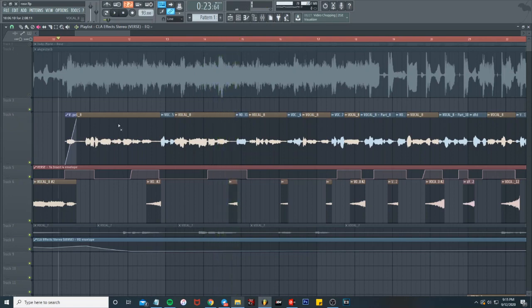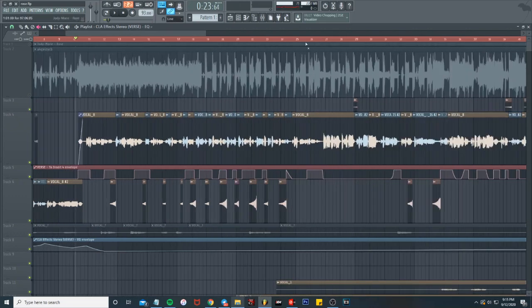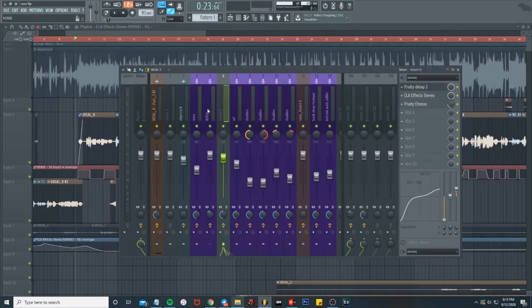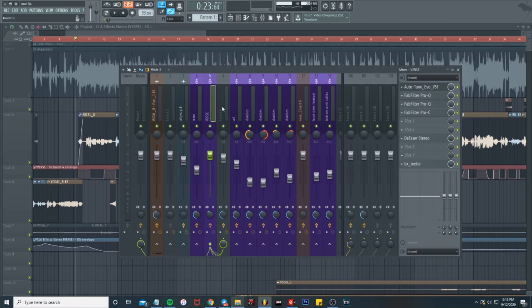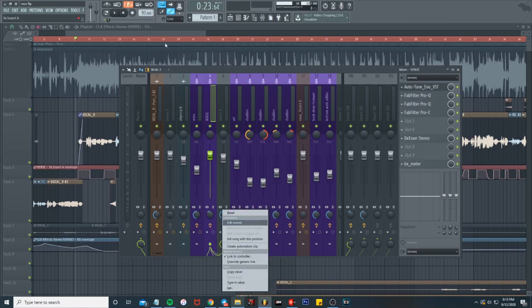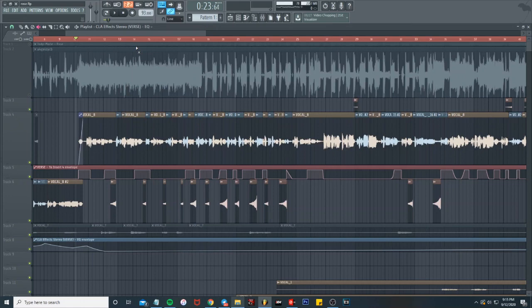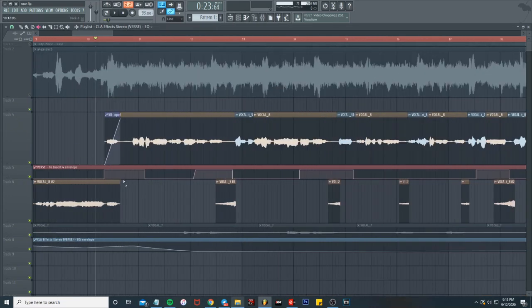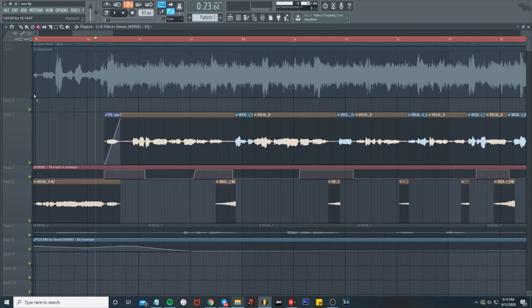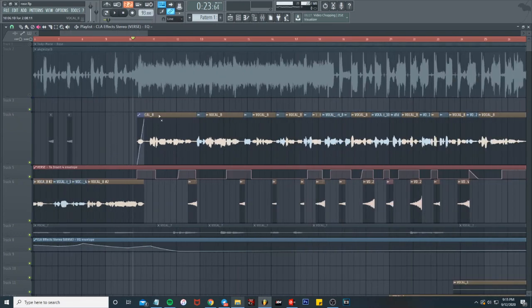I'm playing with the delays. I created automation clip. To create an automation clip, all I did was went to the lead vocals, routed it to the delay track which is insert six. Down here I right click, create automation clip. Then I'm listening through, usually I'll just kind of play it with the beat, without the beat, kind of listen through and make adjustments. I'm listening for where I want the delays to hit and how I want it to hit.